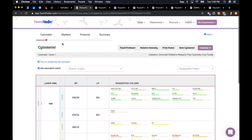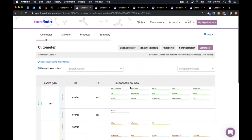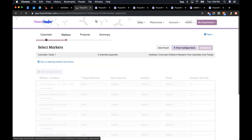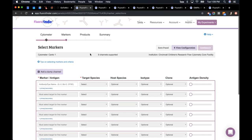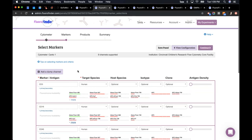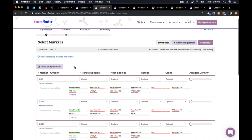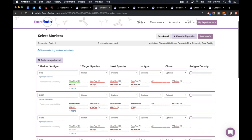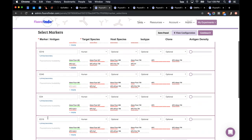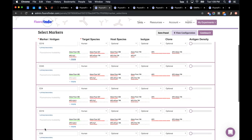There are four main pages on FloraFinder: the cytometer page, markers page, products, and summary. Once you get familiar with the machine, you're generally going to skip the cytometer page and go right to the markers page. On the markers page, I've entered CD3, CD16, CD45, CD4, CD19, and CD8.